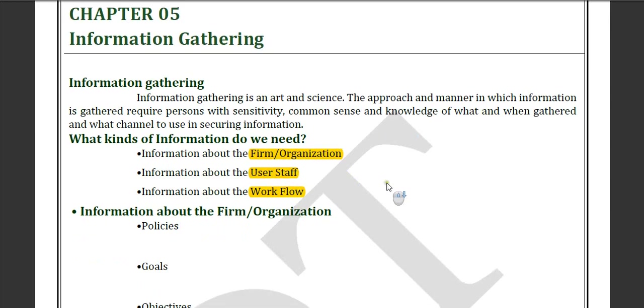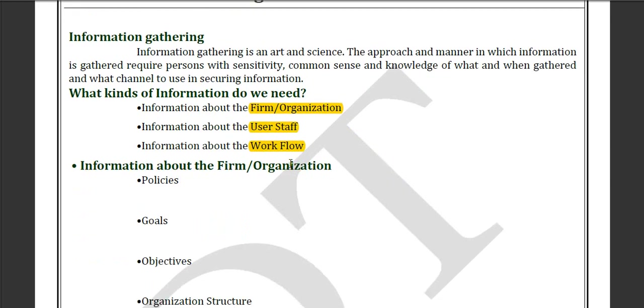Now, what kind of information do we need? We need information about the firm or organization, information about some user steps, and information about their workflow.